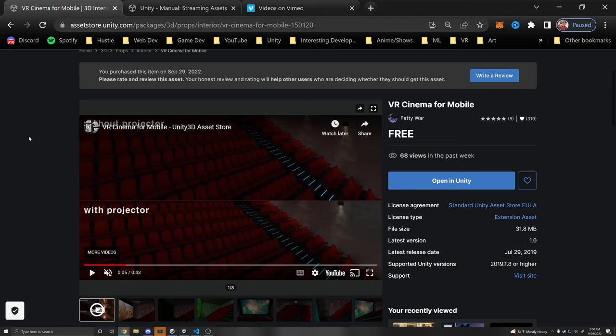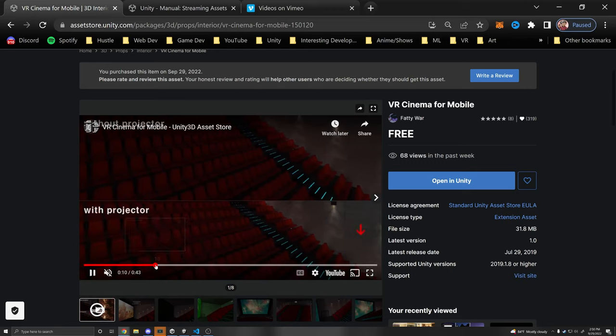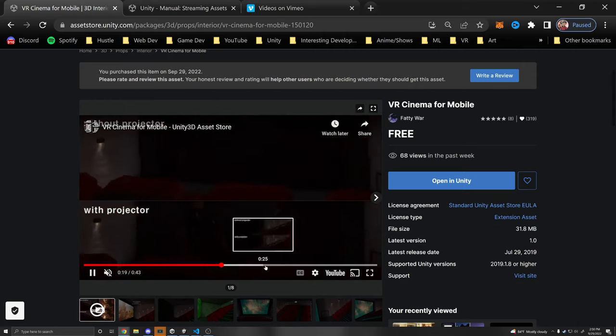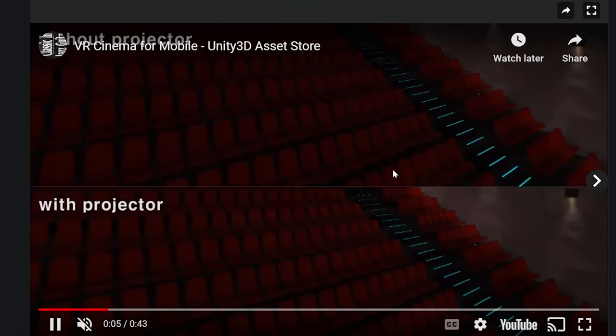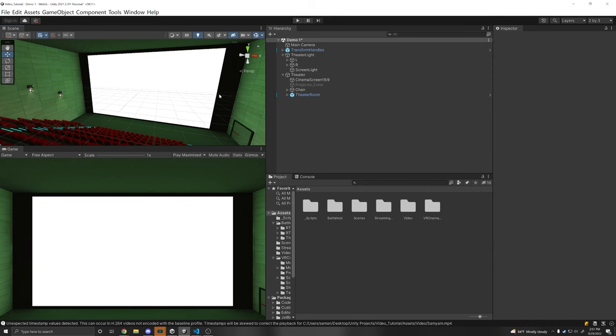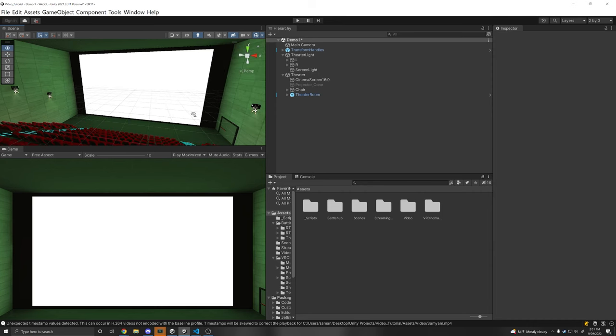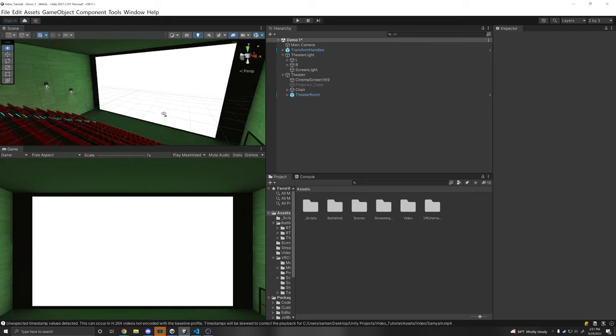Before we begin I've used this free asset VR Cinema for Mobile that you can download and it comes with this free cinema scene. Pretty rad. So basically now once we have a scene set up let's play a video.